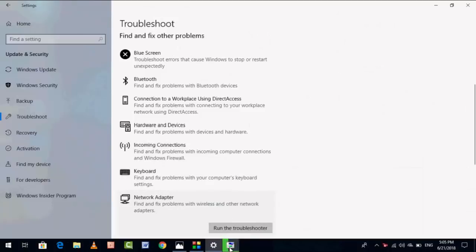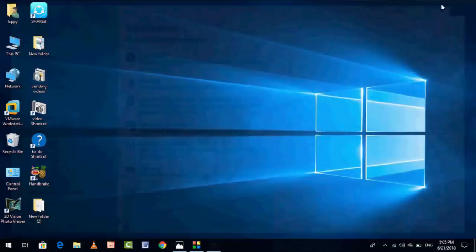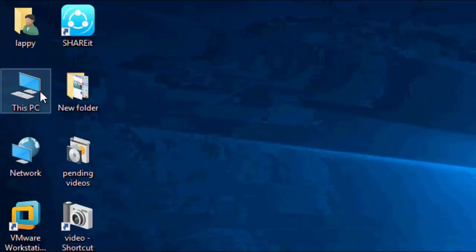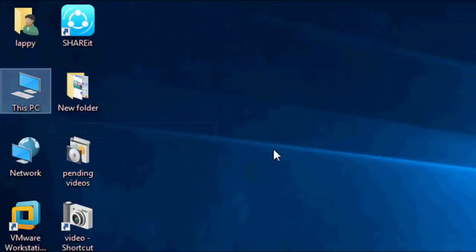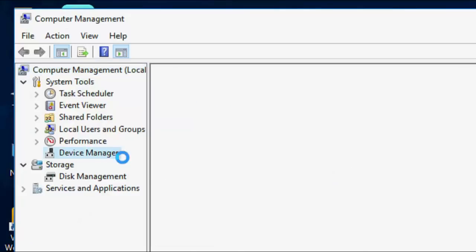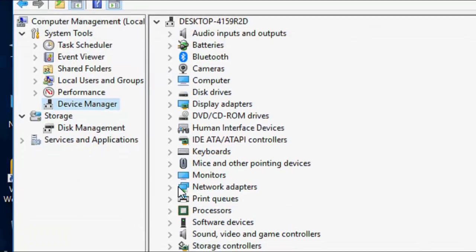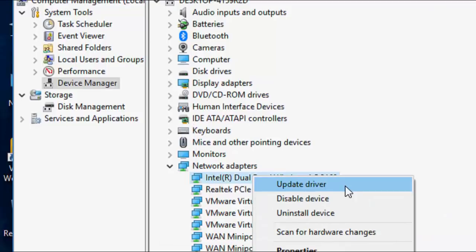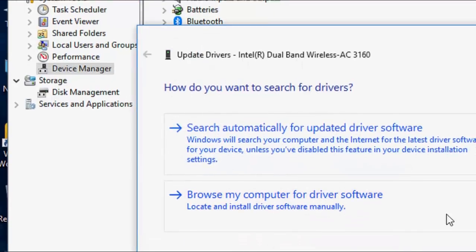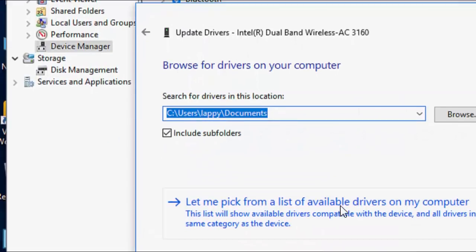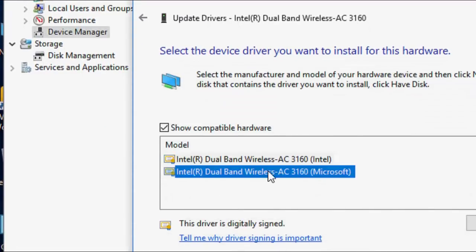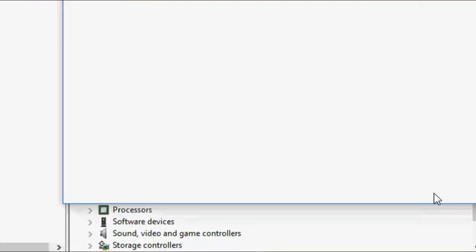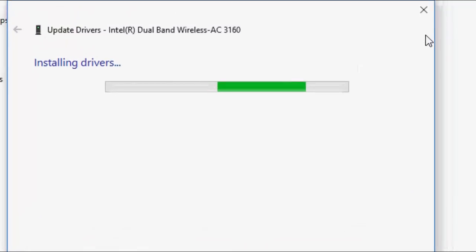First try to troubleshoot. If troubleshoot doesn't work, go with the second option. Right click on This PC, Manage, Device Manager, Network Adapters. Select your network and click on Update Driver. Browse my computer, let me pick, and then select the next available driver and install it.